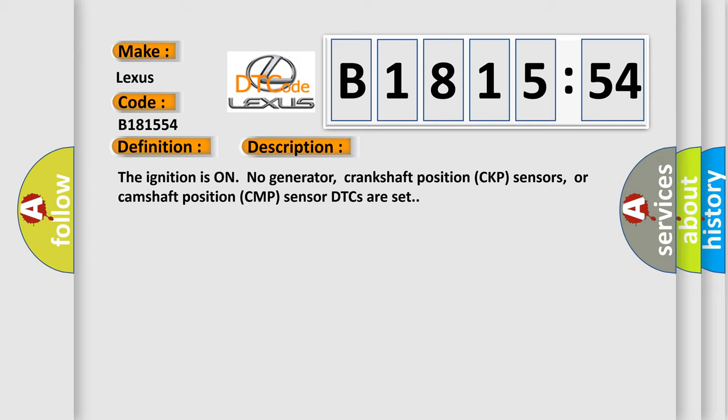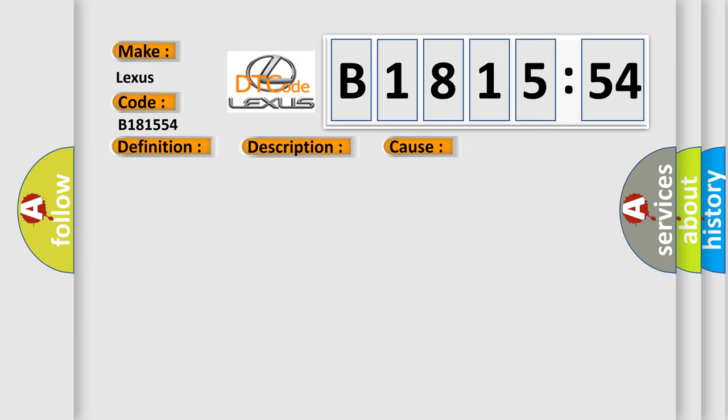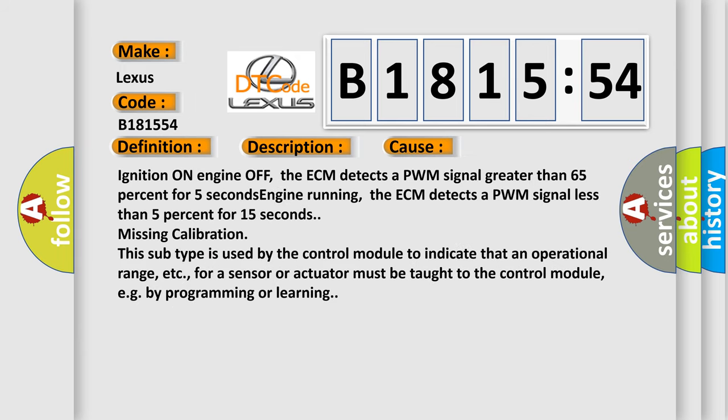The ignition is on, no generator, crankshaft position CKP sensors, or camshaft position CMP sensor DTCs are set.